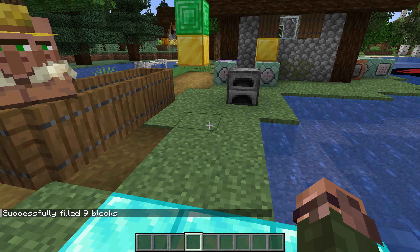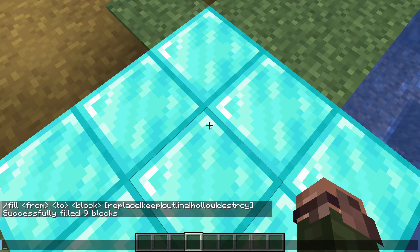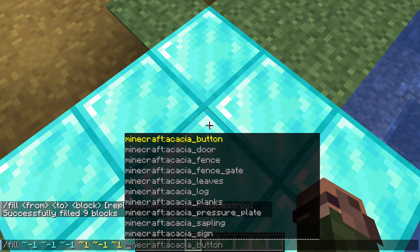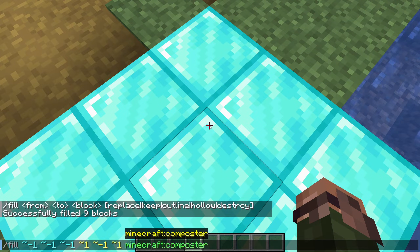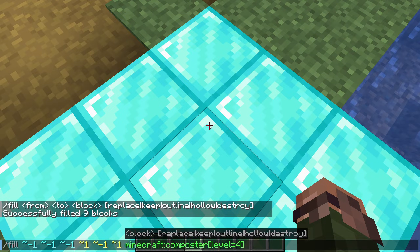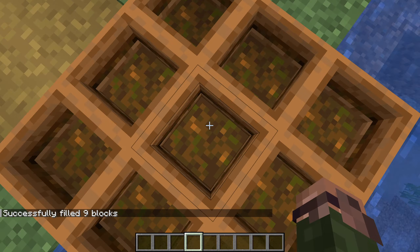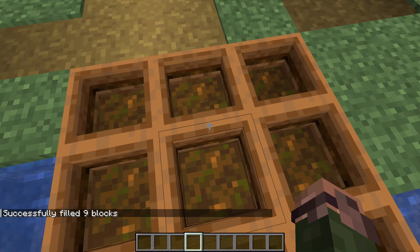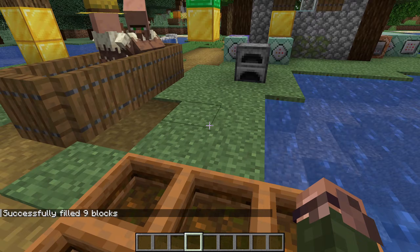Last time we learned about block states, and of course we can use them here too. Let's run the same command again but include a block state this time: composter with level equals 4. Keep in mind that all the blocks will be turned to exactly the same block state, so for instance there's no way to fill a set of stairs all turned inwards.